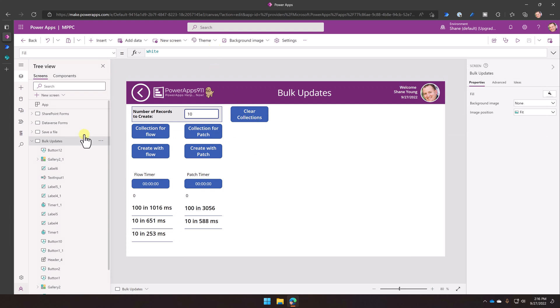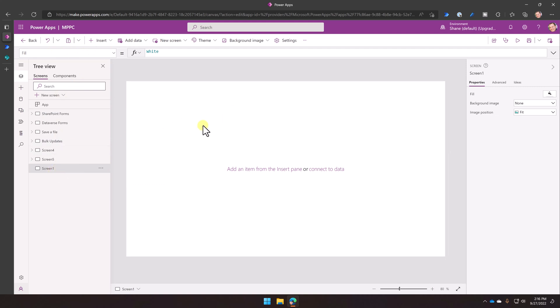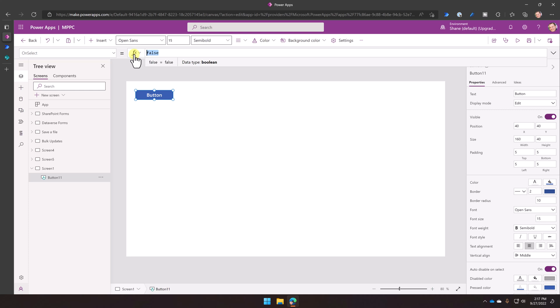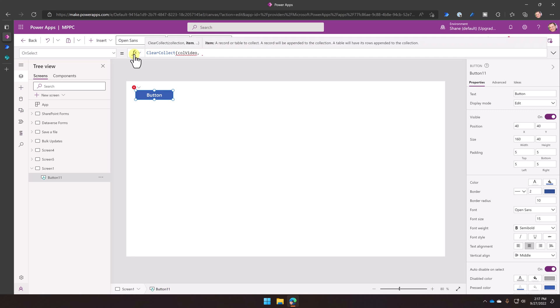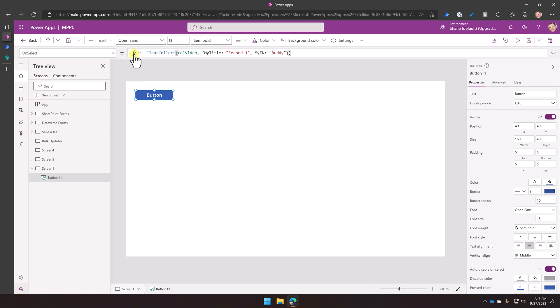All right. So to build our flow, what we're going to do, let's just start ourselves on a new screen, make this super easy for us. So new screen, blank. And so over here on our new screen, the first thing we need to do is create a collection that's going to have the data columns we want. So we'll insert ourselves button. And then we're going to say something like this. We're going to say clear collect, call video. And so then we're going to set out the pattern, right? So we're just going to say, have a column called my title, right? And I'm going to use different names just so you can kind of more easily see them. And we're going to set the title to record one. I know, very creative.